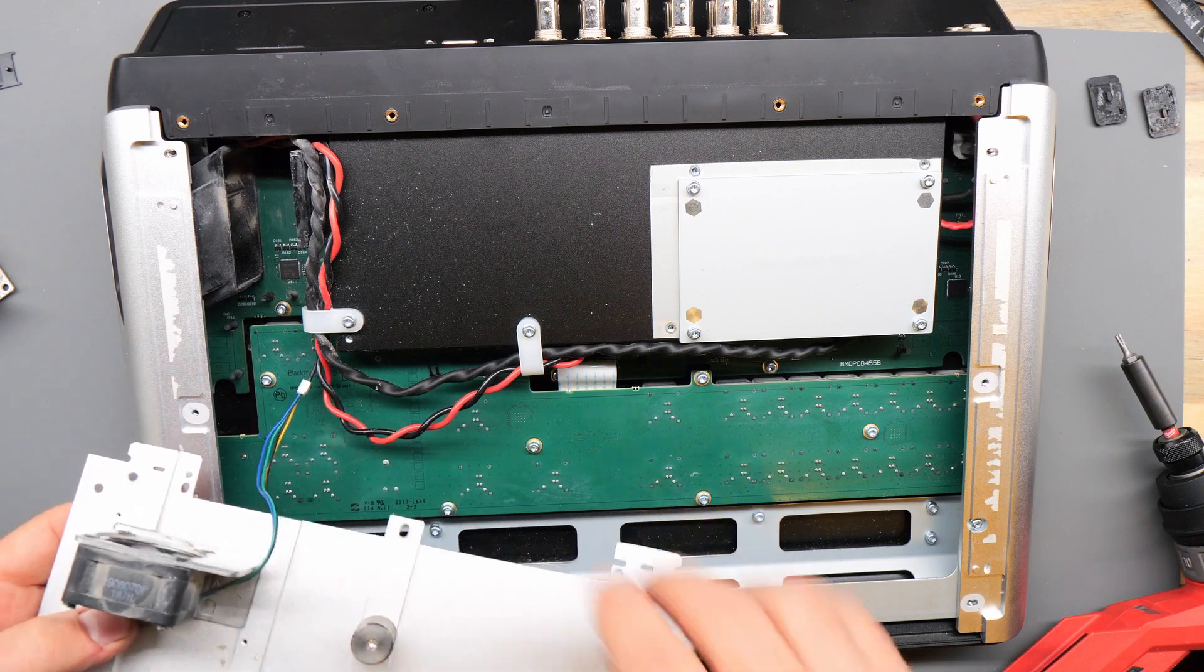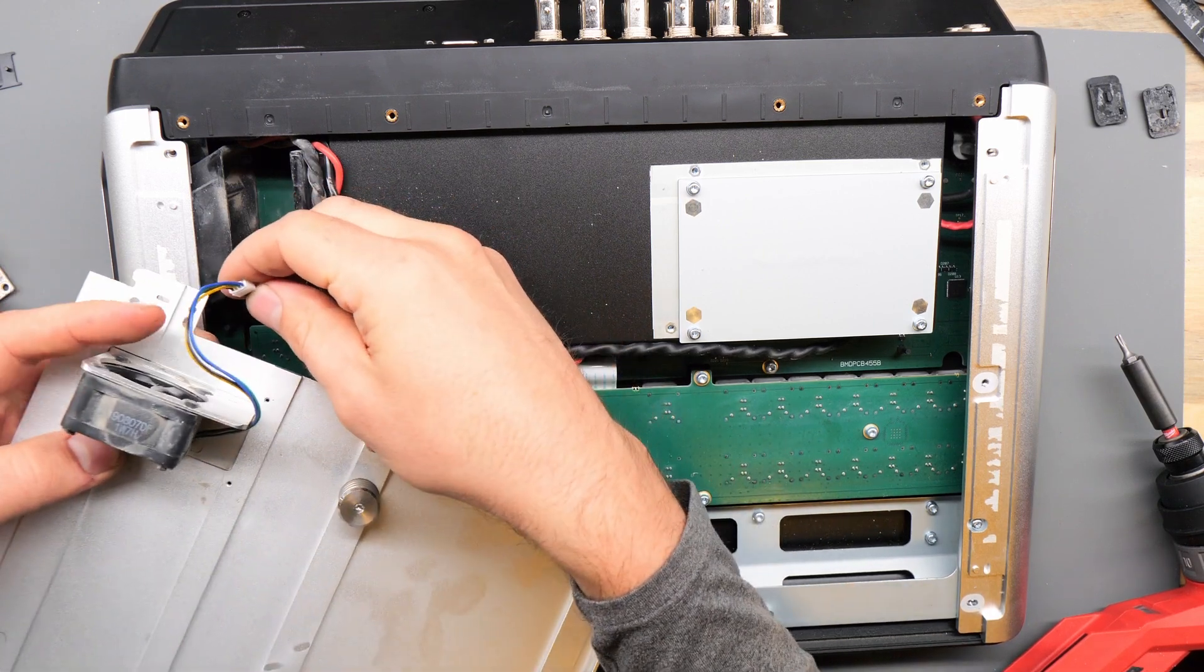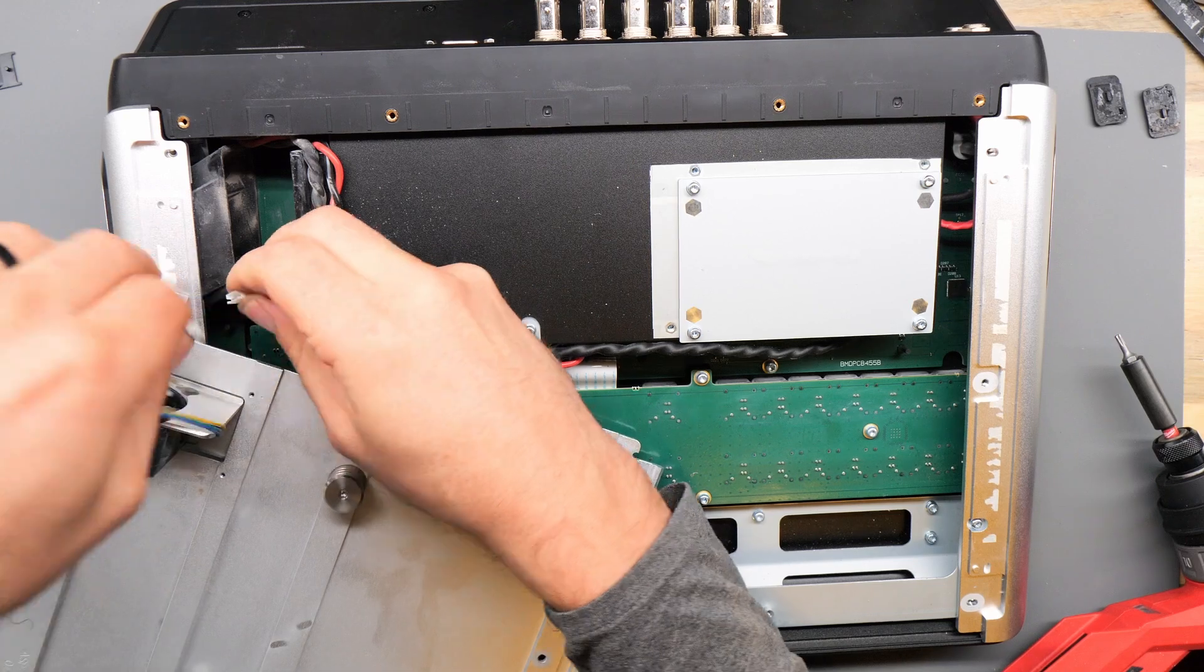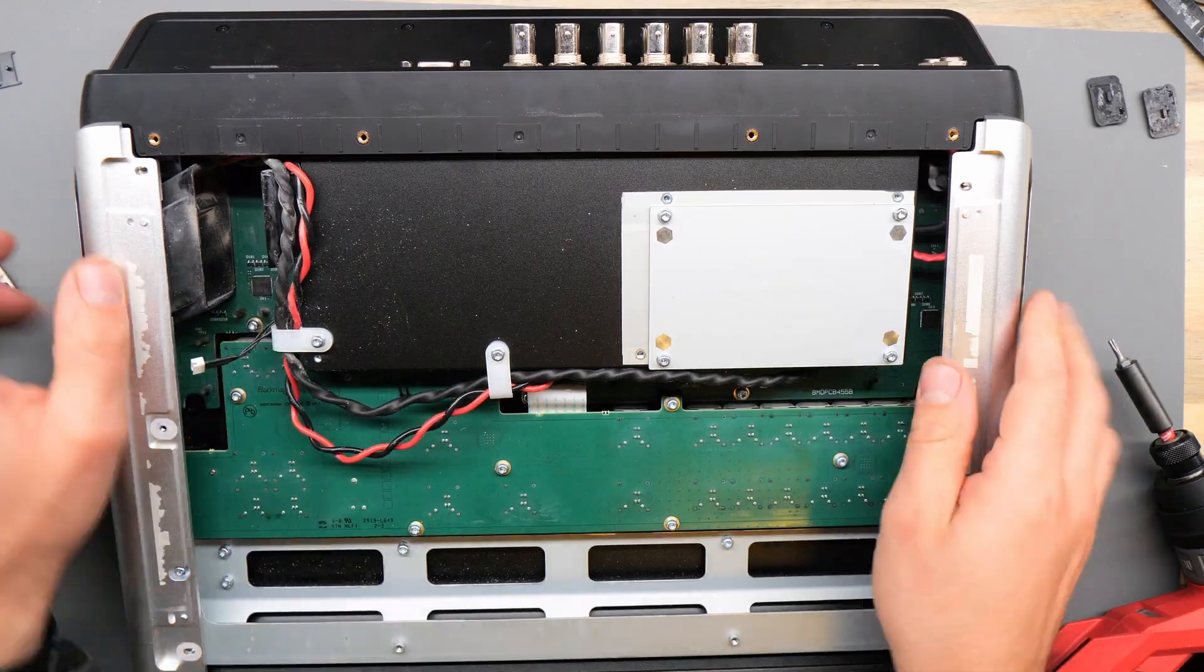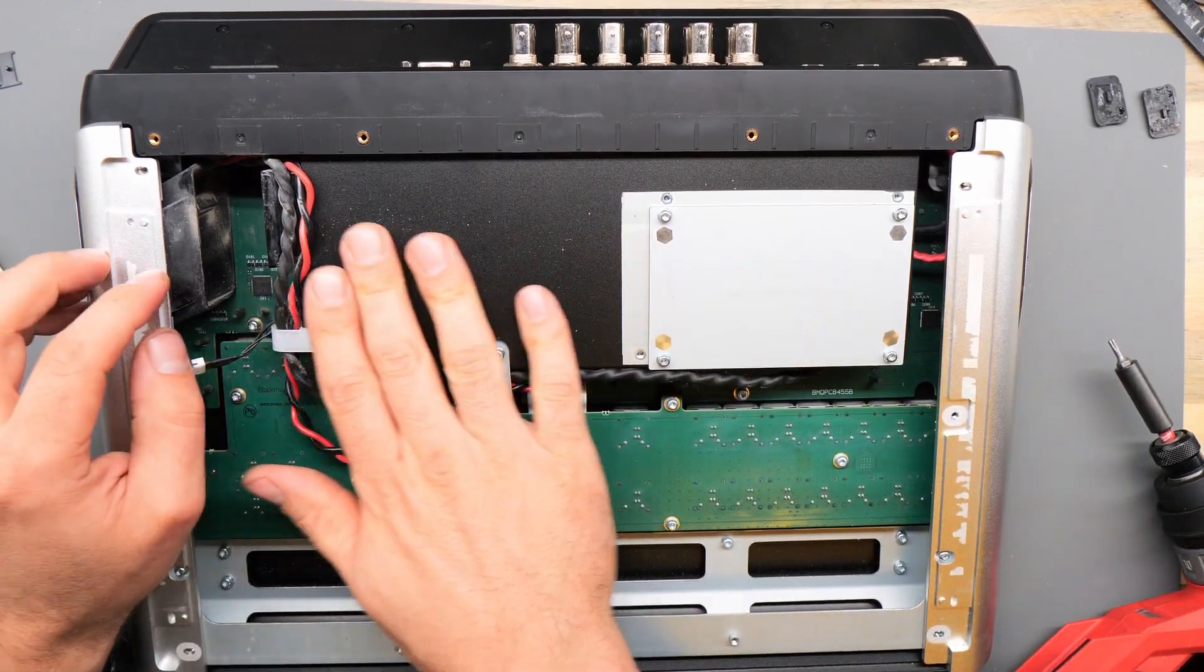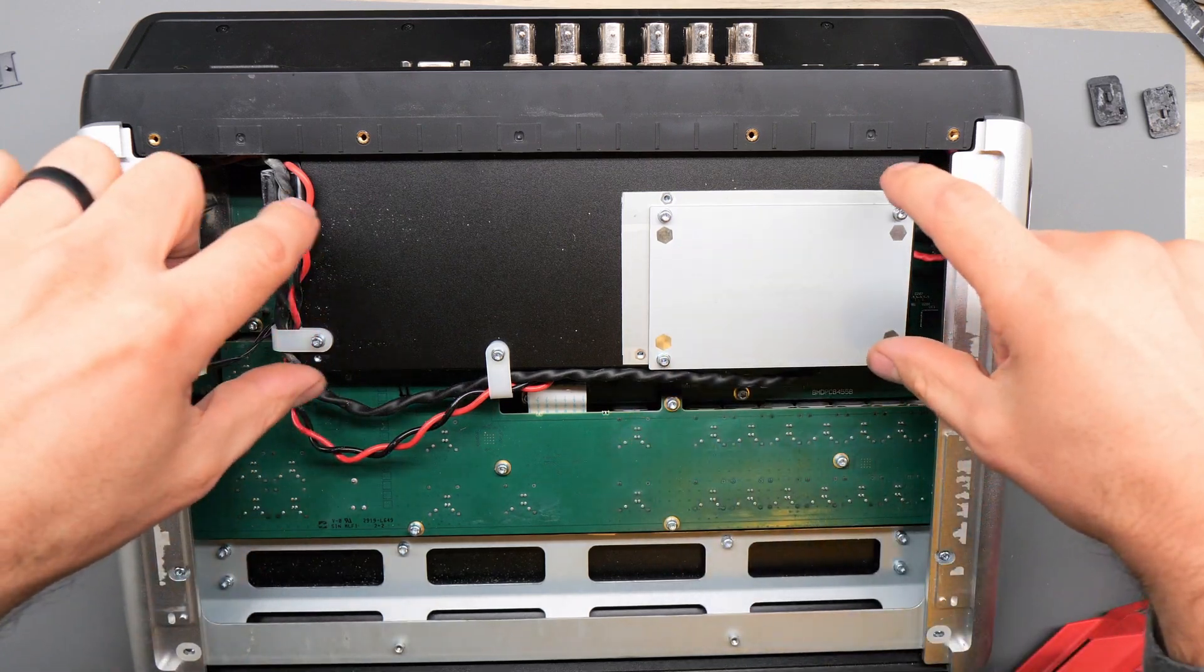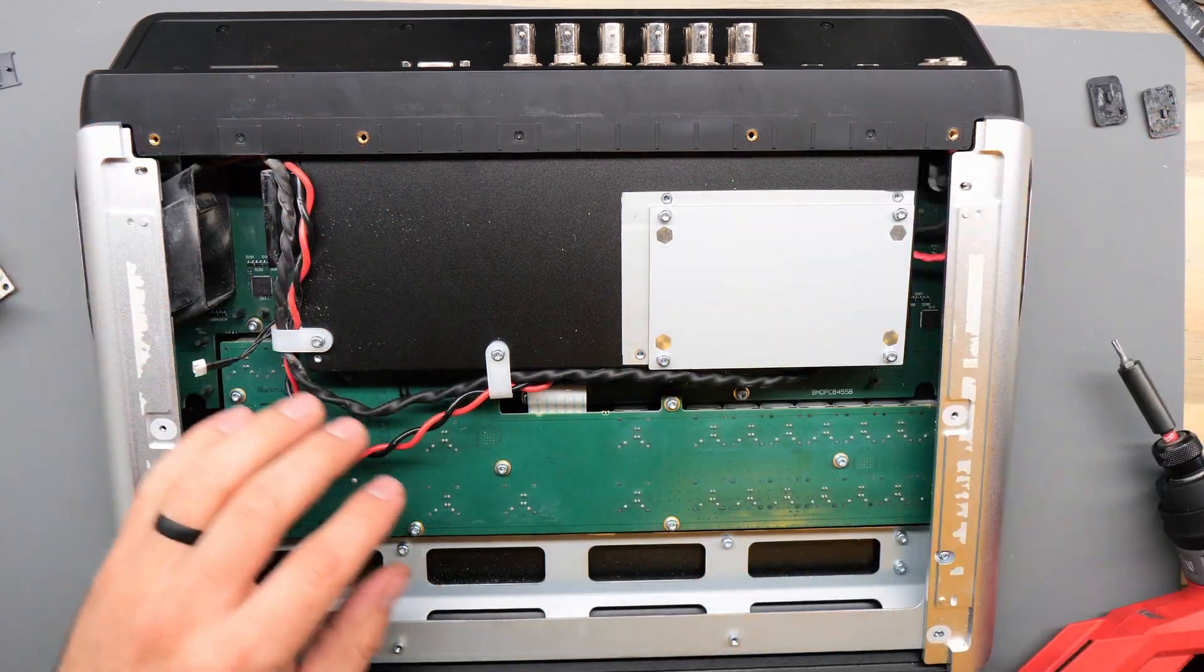So to make this easier, disconnect this four pin fan connector. We want to access the power module that's on the underside of this black plate so we'll remove the mounting screws so that we can flip that over.